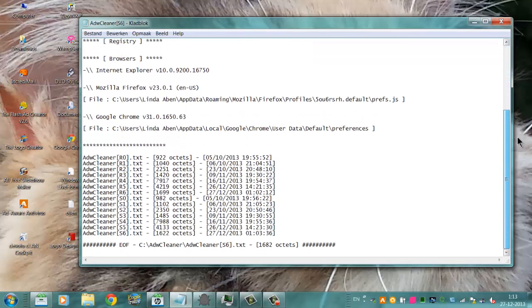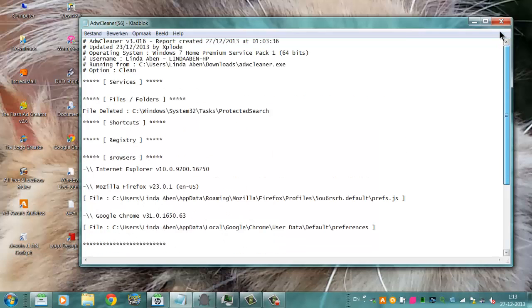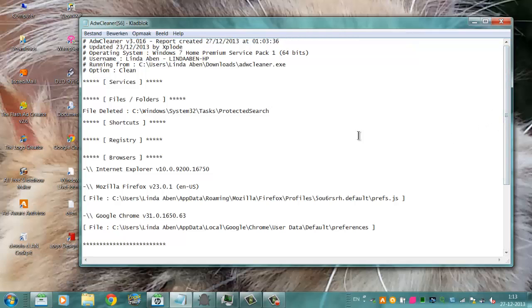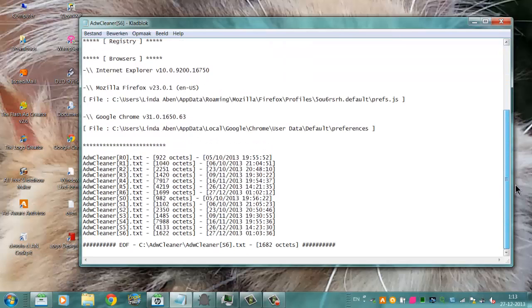But since I have removed something today already, it doesn't show a lot on the screen now. It removes some protected shortcuts and some roaming files, but nothing special.